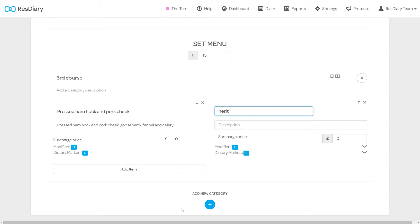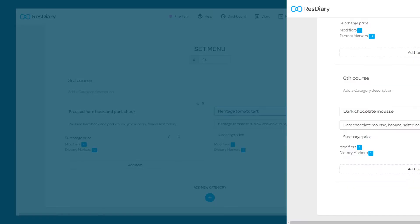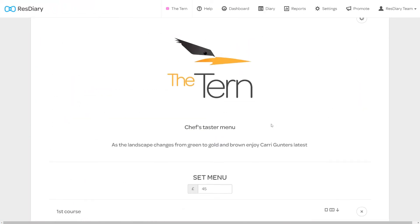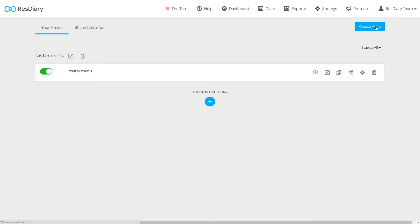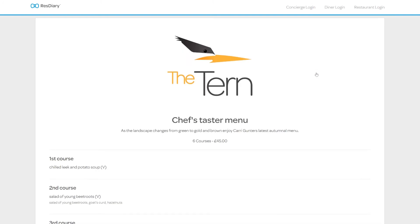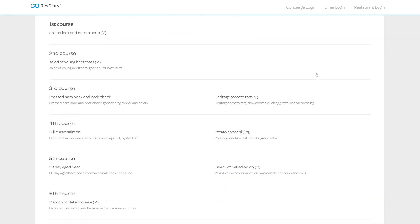You can now continue to add categories and menu items until your menu is complete. Once finished scroll to the top of the page and click the save button and you will return to the menus menu. By clicking on the view read only menu icon you will be able to check how the menu will appear to your guests.